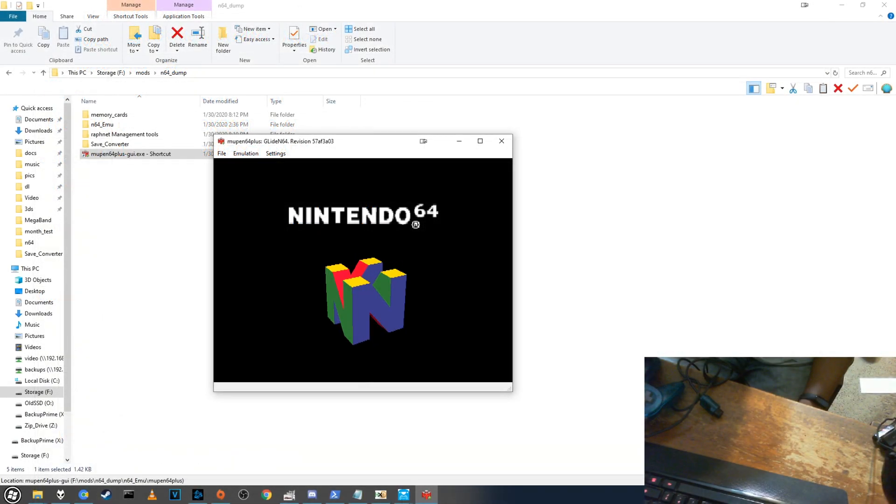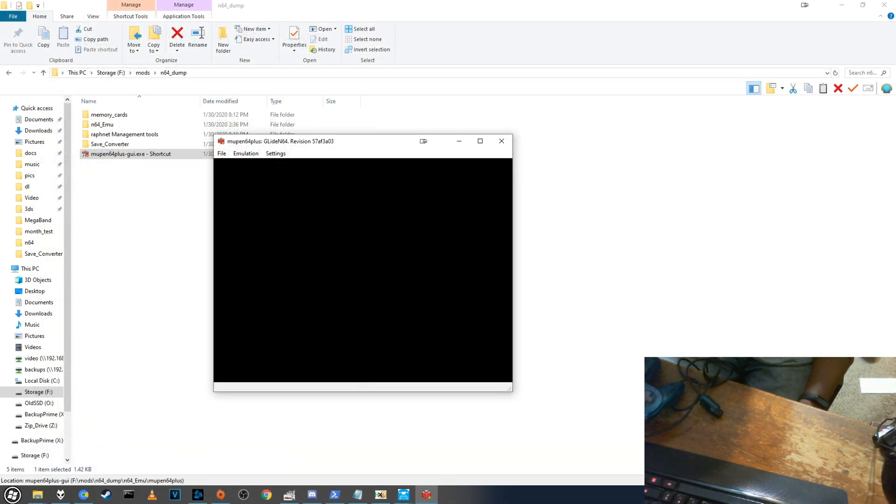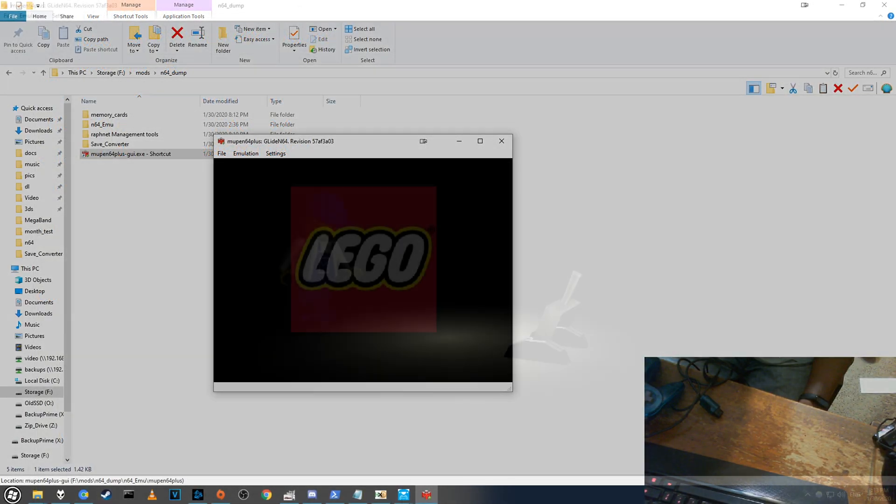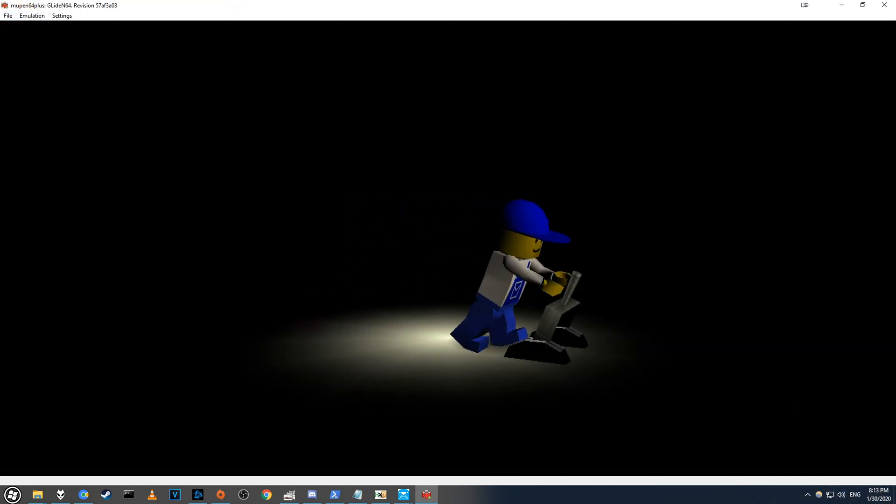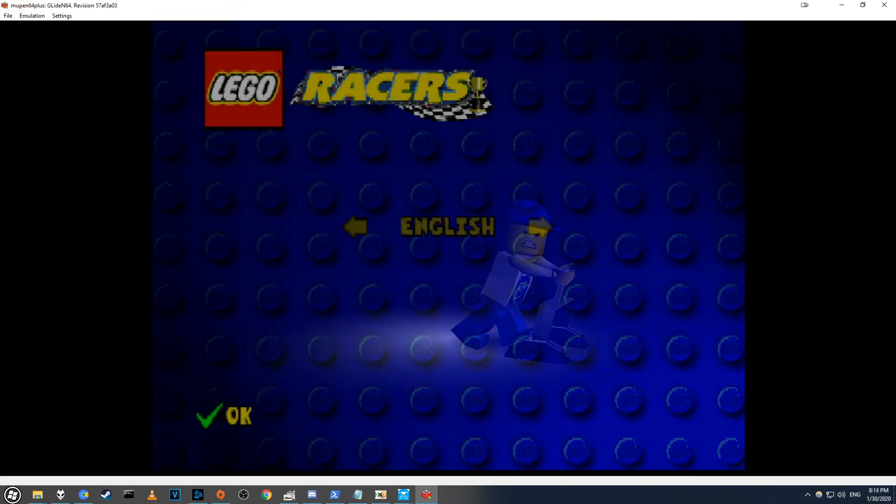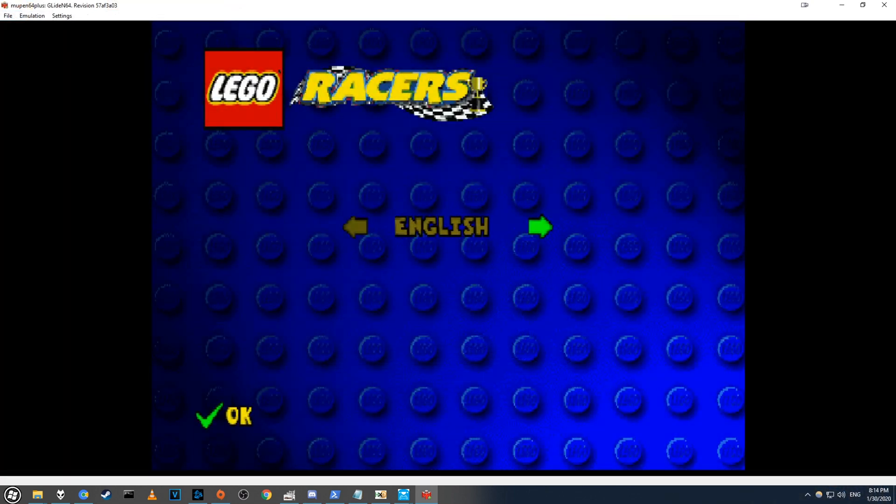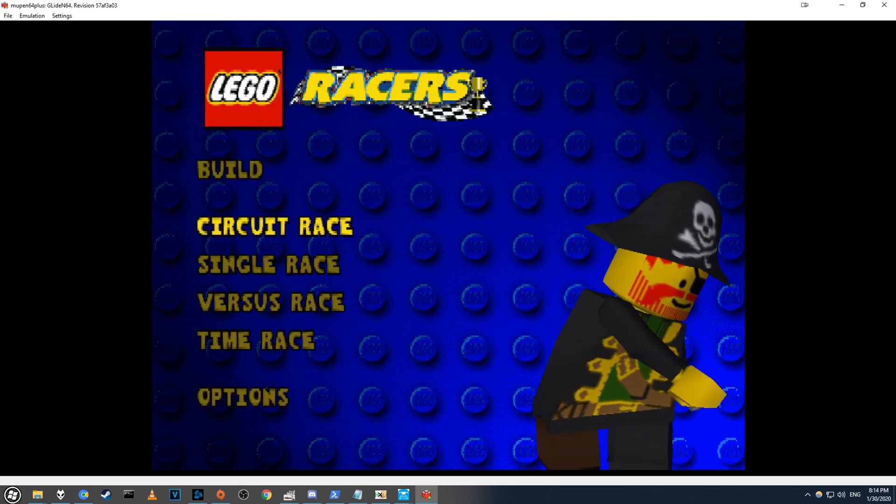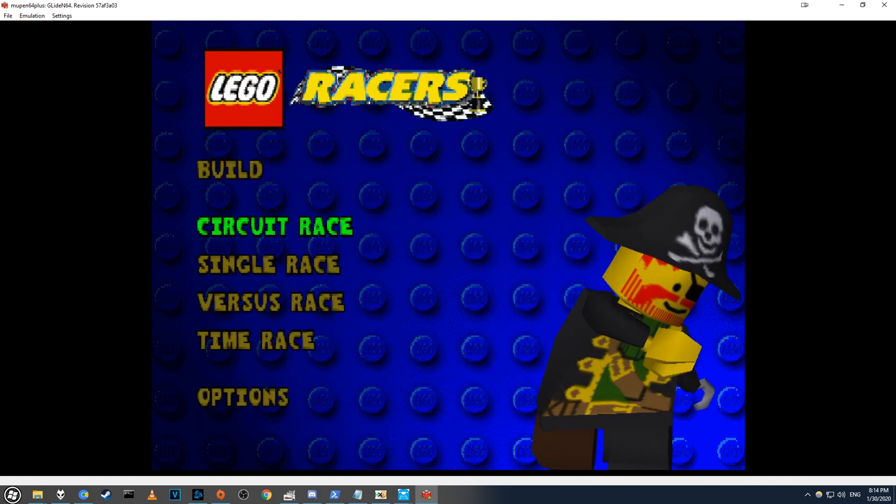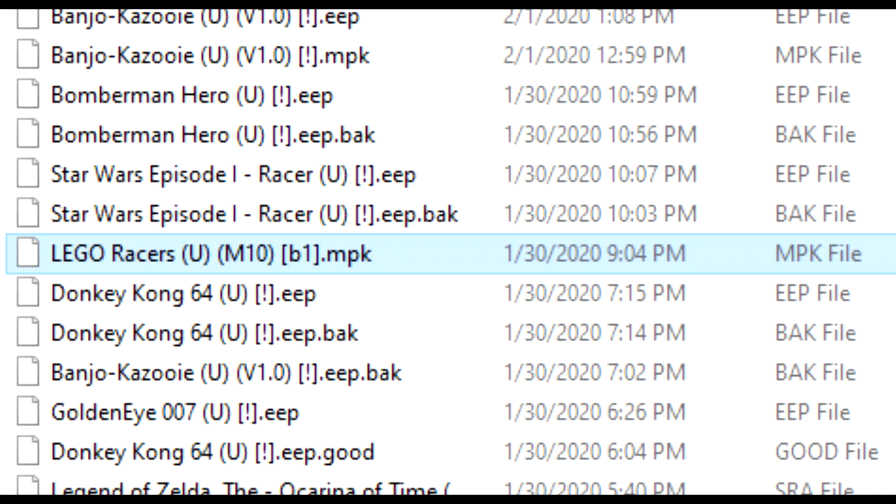But to get this to work with an emulator, you'll need to know the proper file name. To get this file name, simply boot your ROM using your favorite emulator, and run it just long enough to get to the main menu. And now you should see a new file pop up in your emulator's save folder, and it should end in .mpk.